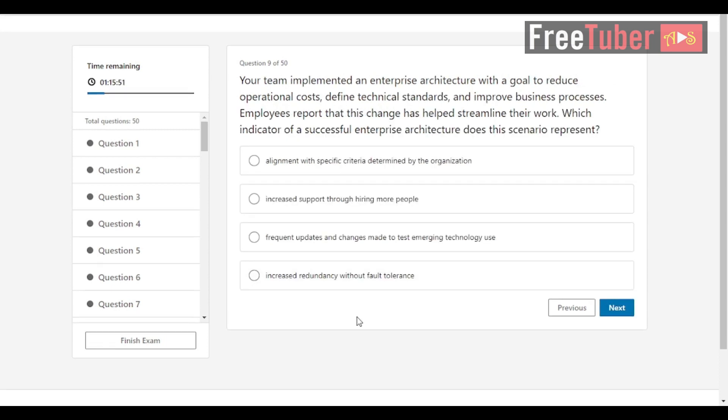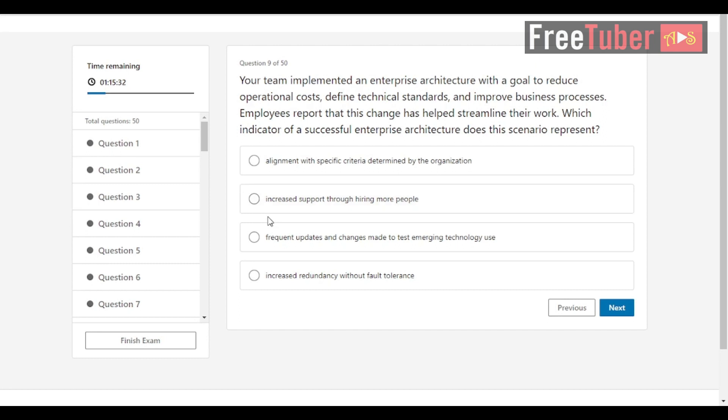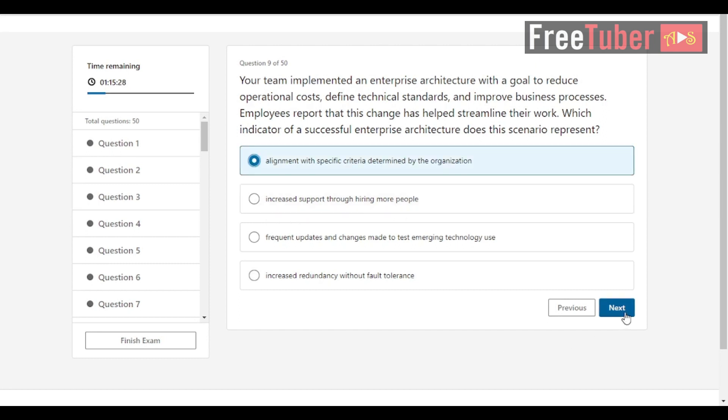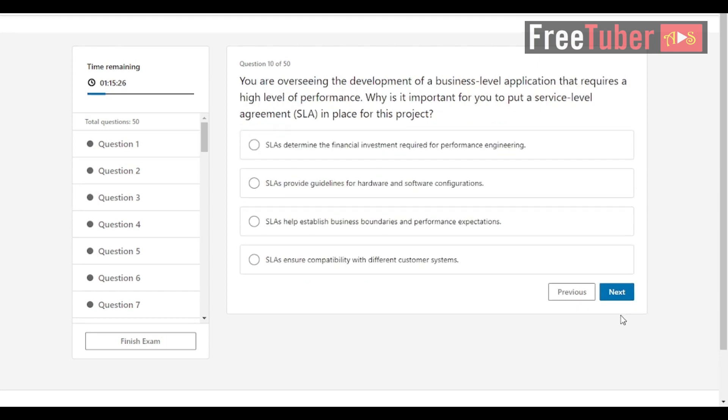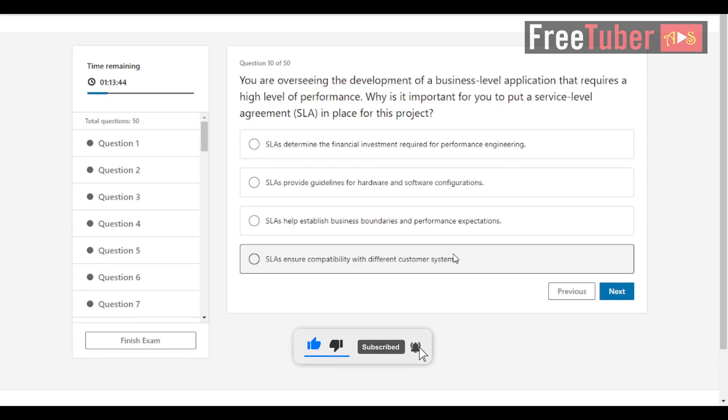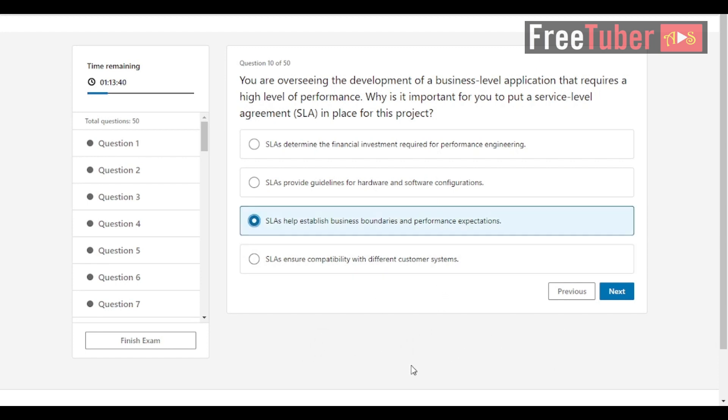Question 9: Your team implemented an enterprise architecture with a goal to reduce operational costs, define technical standards and improve business processes. Employees report that this change has helped streamline their work. Which indicator of a successful enterprise architecture does this scenario represent? The answer is alignment with specific criteria determined by the organization. Question 10: You are overseeing development of a business-level application that requires a high level of performance. Why is it important for you to put a service-level agreement in place for this project? The answer is service-level agreements help establish business boundaries and performance expectations.